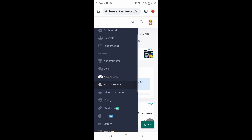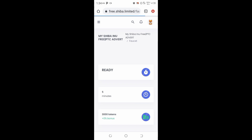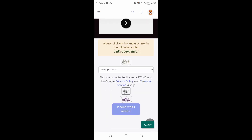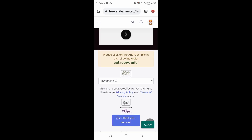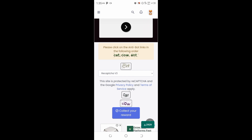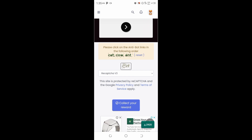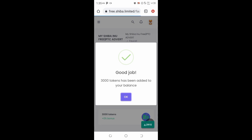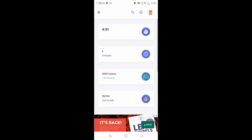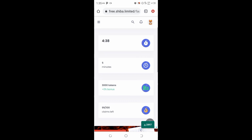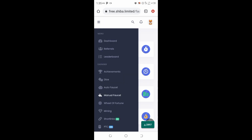The second way is the manual faucet. Here you are given a captcha to solve and when you're done you get 3,000 tokens. The first word is 'cat' — I click cat. The second one is 'cow.' Then I click 'collect your reward.' After five minutes I come back and do the same thing and get another 3,000 tokens added to my wallet. I can do this 100 times, so that's 300,000 tokens every single day.